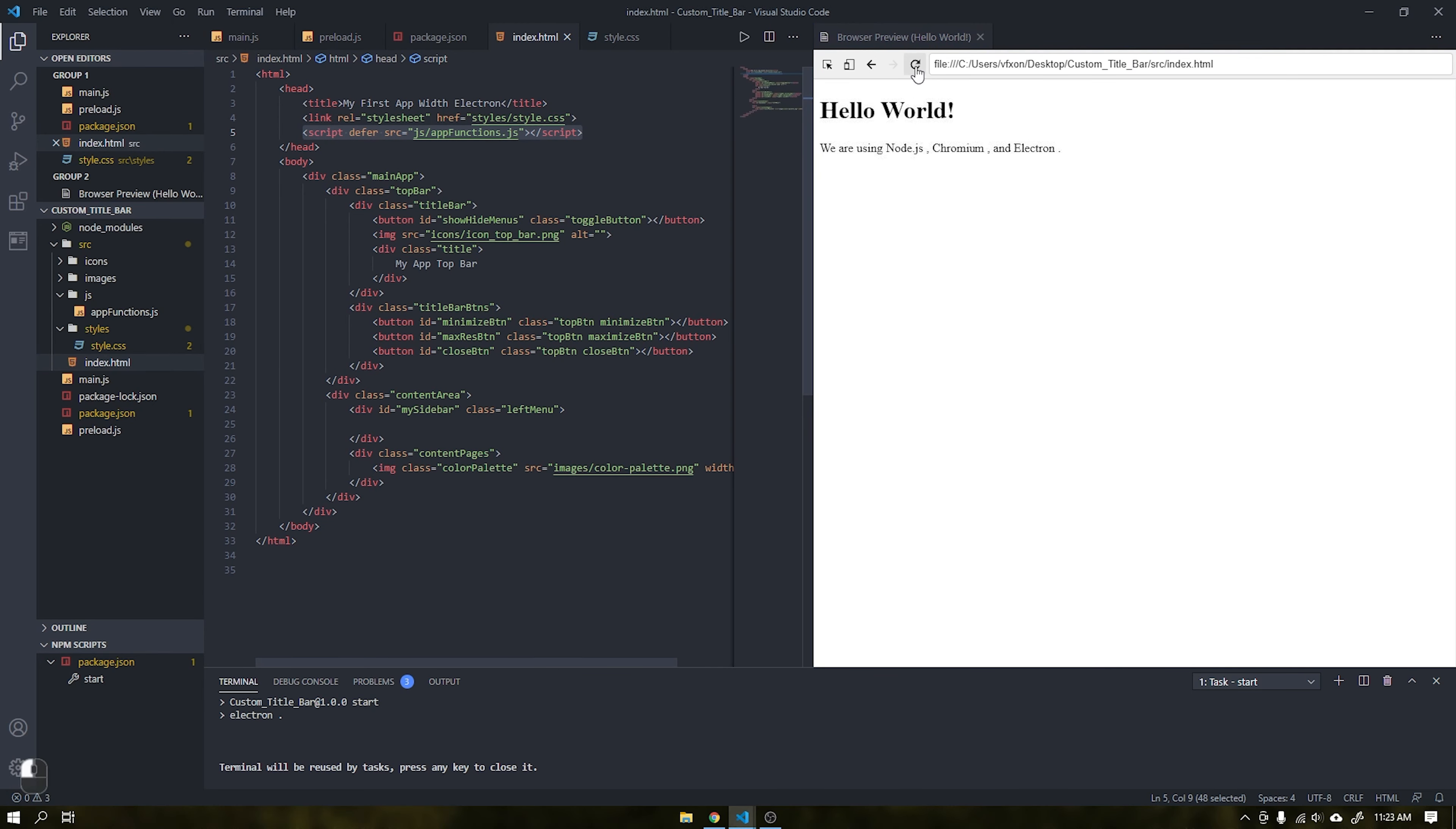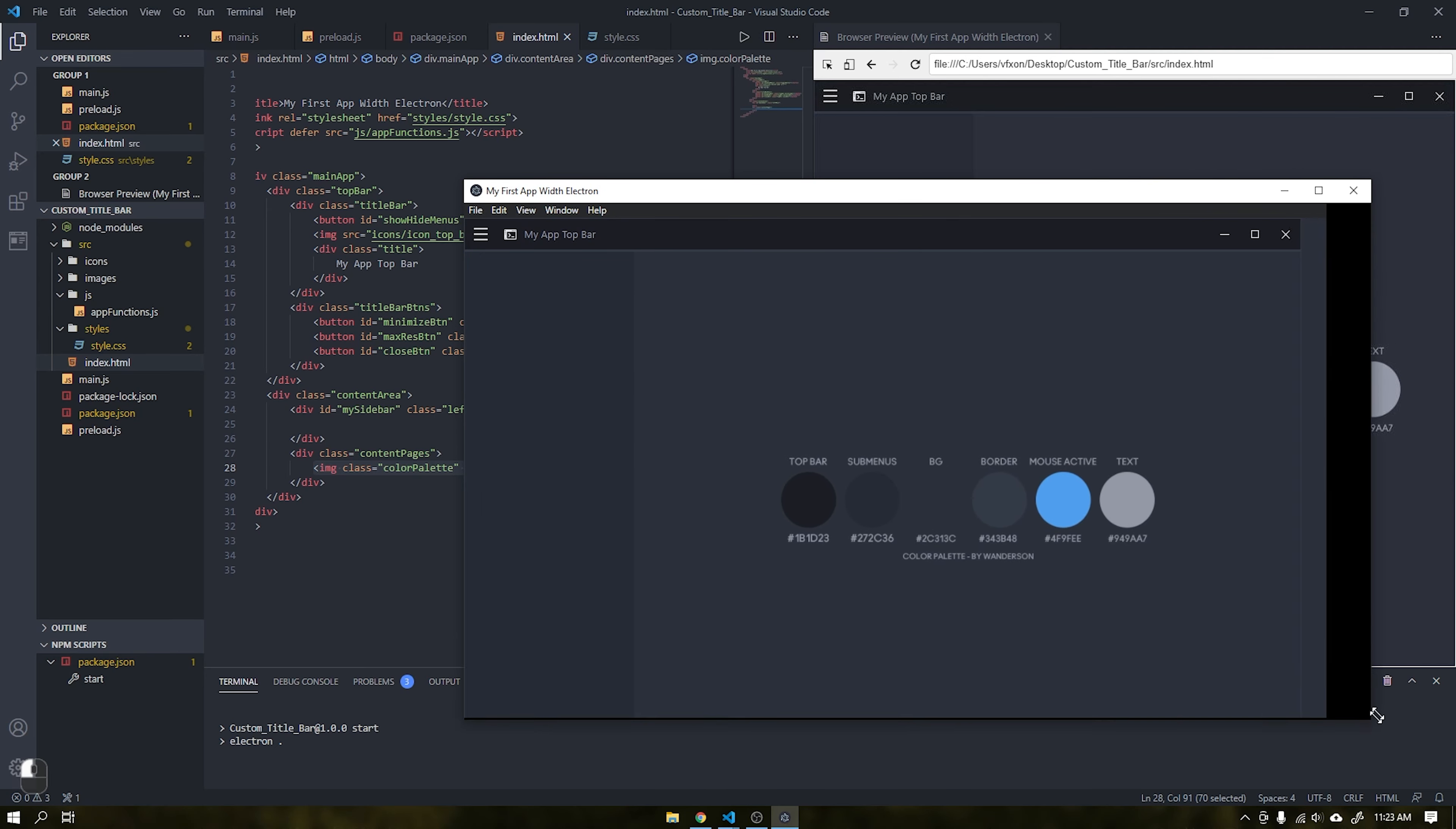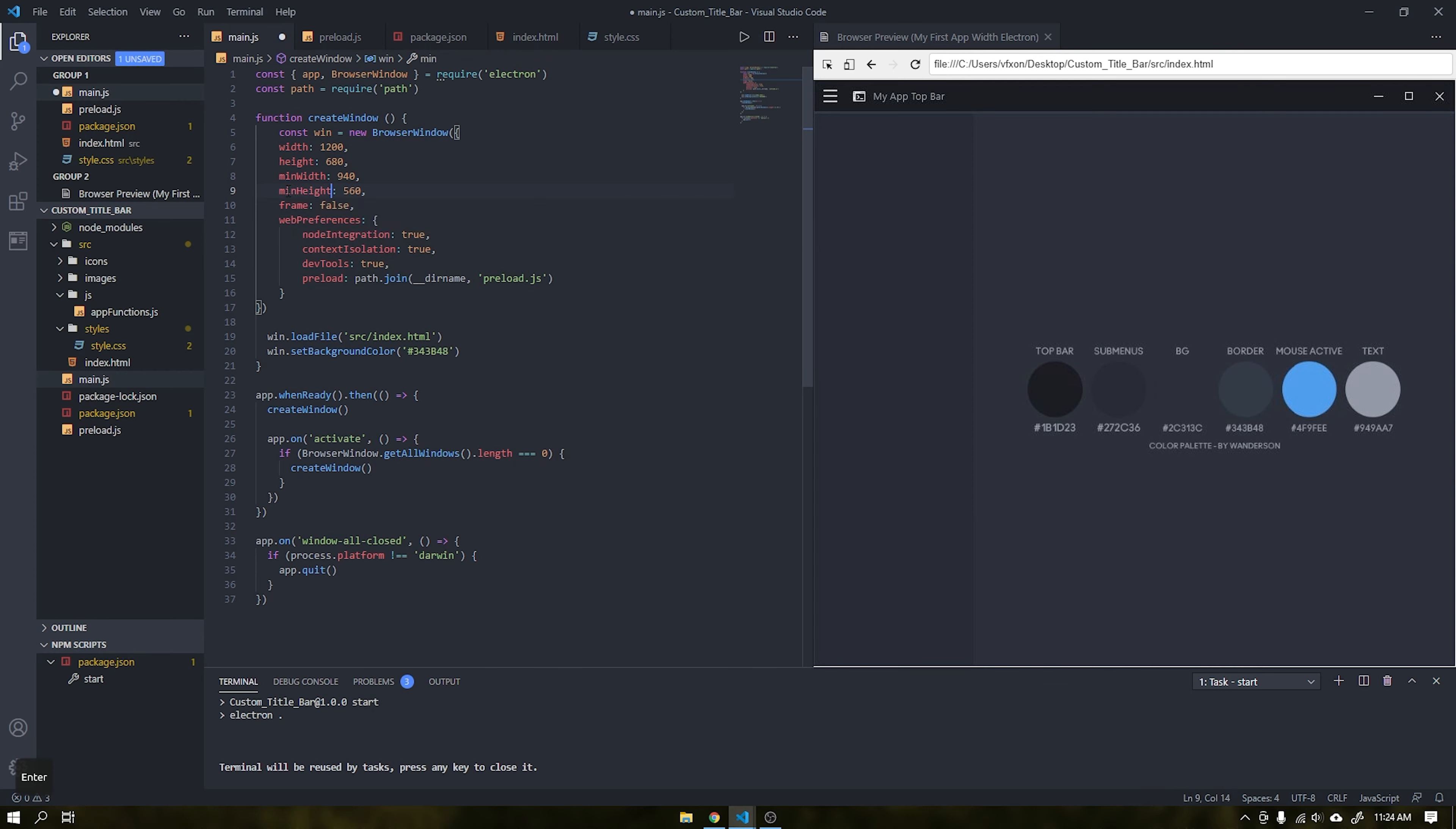See that when reloading the page we can already see the whole new layout being displayed. Inside the main.js file we will create some properties to define the minimum height and width of the application. This is very important to not break the user interface. We will also add the frame parameter as false to hide the standard title bar.